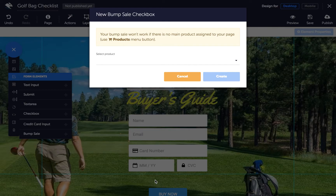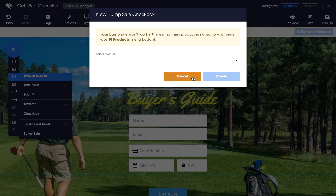A dialogue will appear which will remind you that this page needs a main product for it to work. If you need to choose one, just exit the dialogue and click on products in the top toolbar.